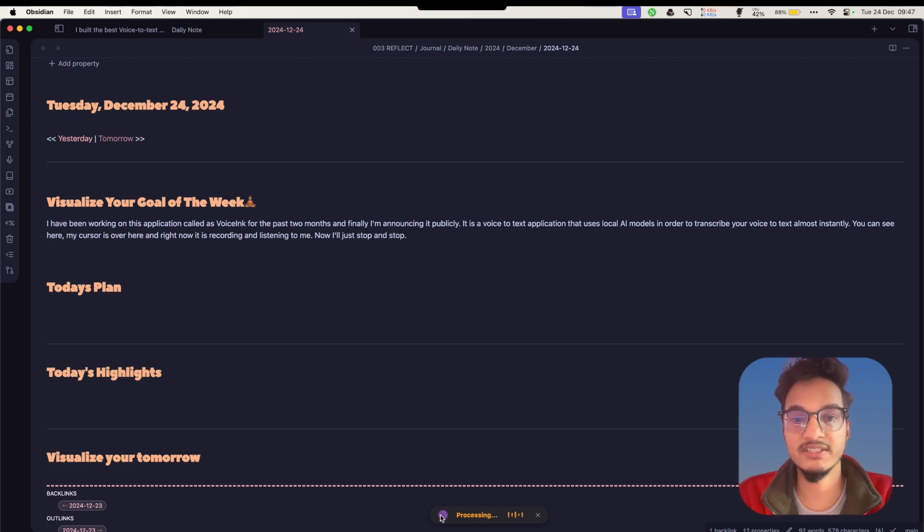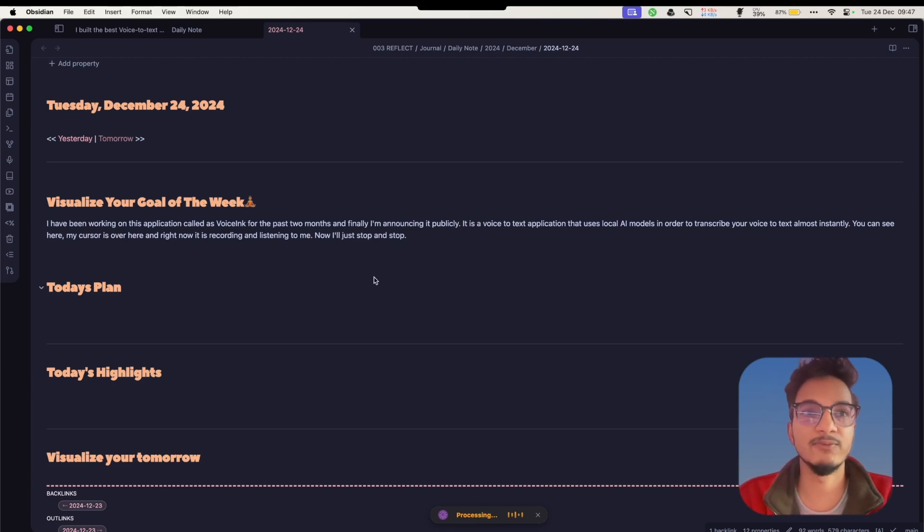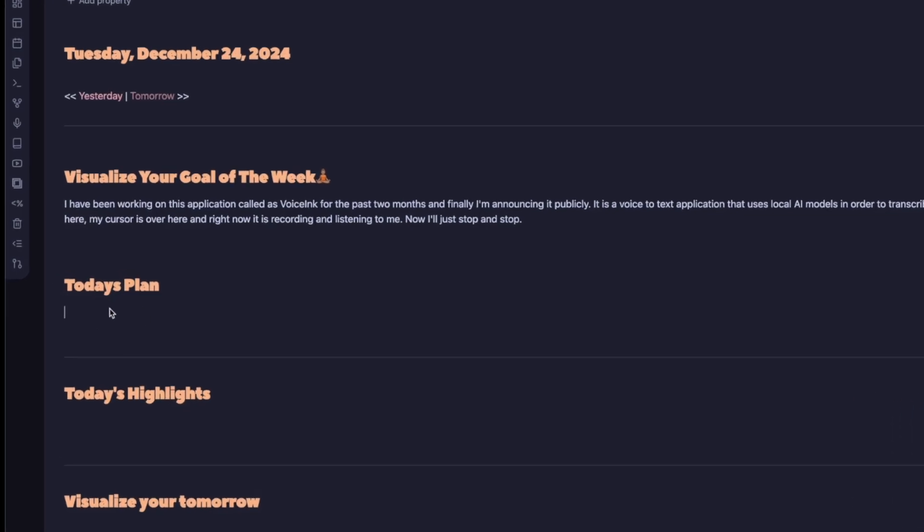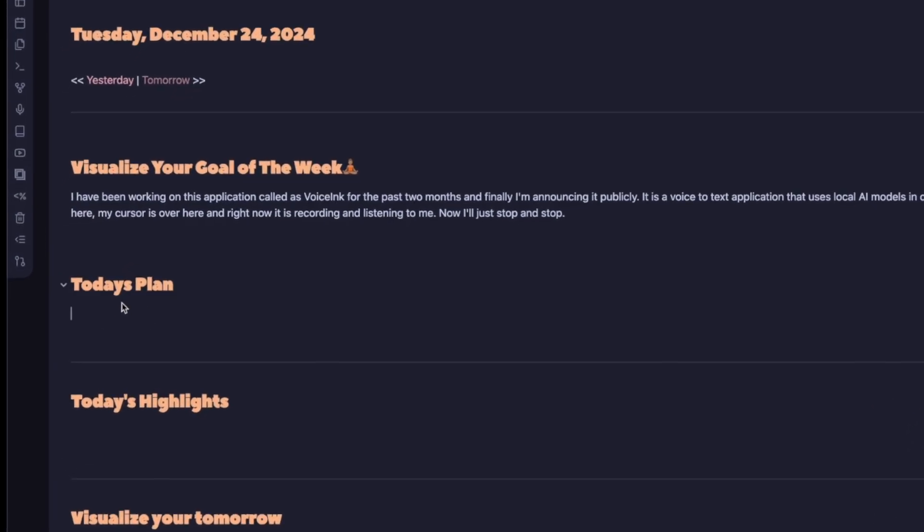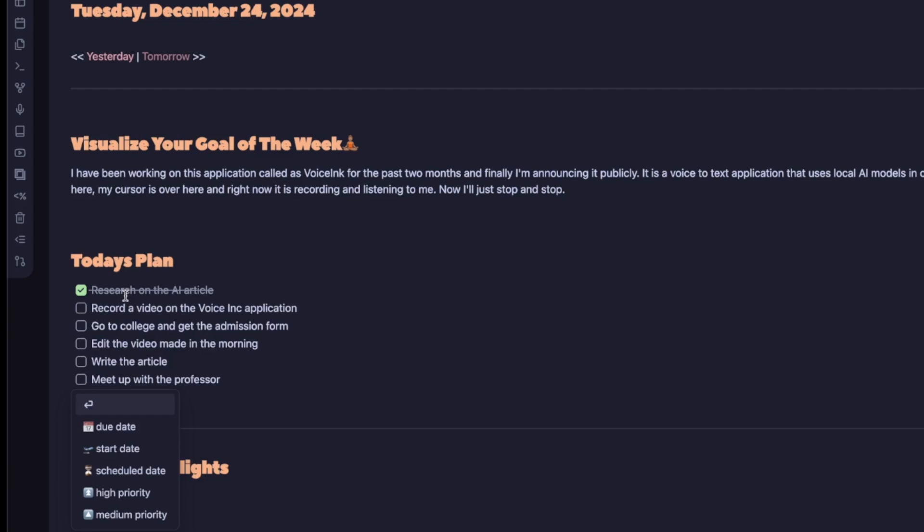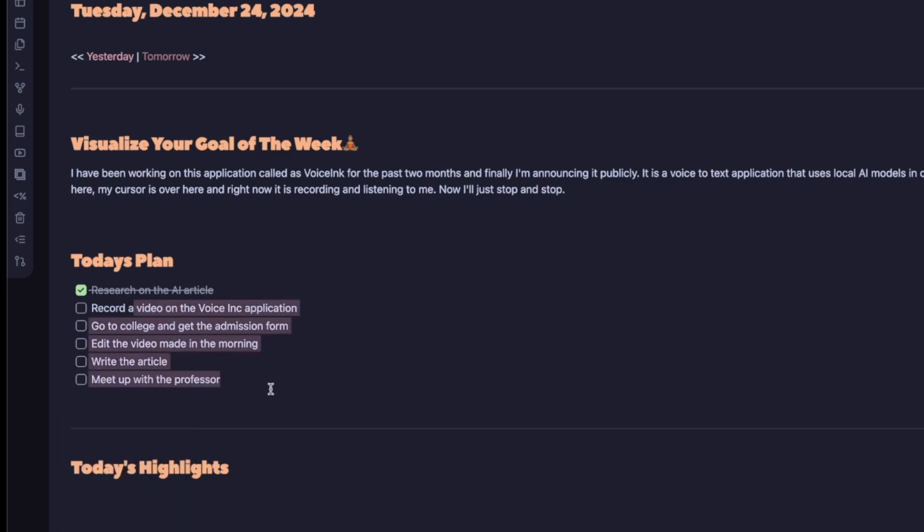Now I'll just stop it and you can see here it is processing. It will take somewhere around five to seven seconds and it will paste at the current cursor position. Let's see how long it takes. Depending upon how long your recording is, the time it takes will vary.